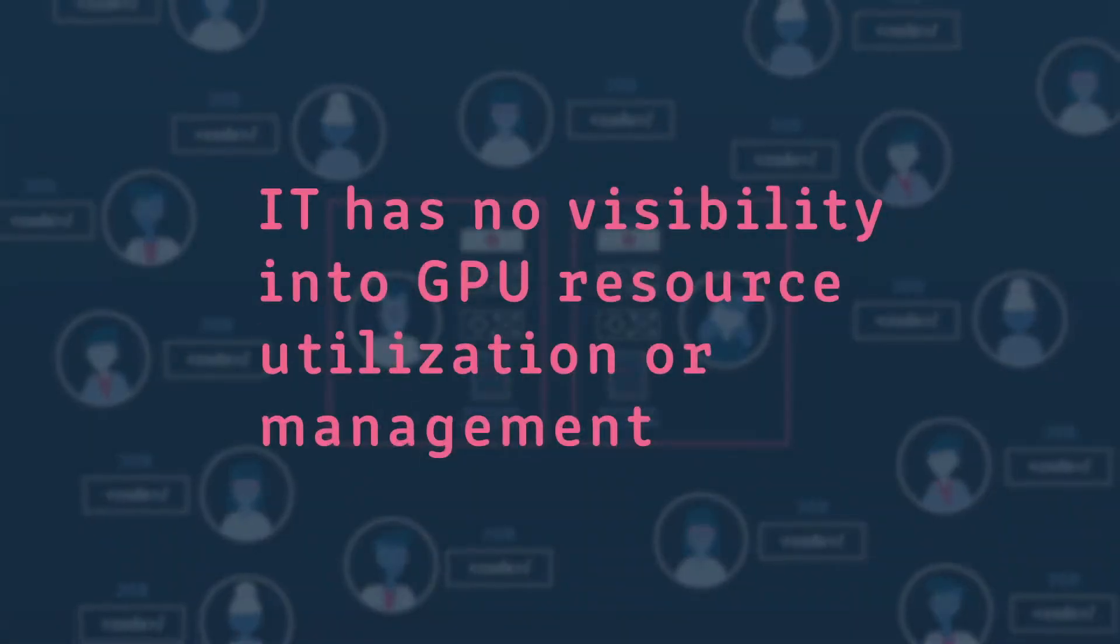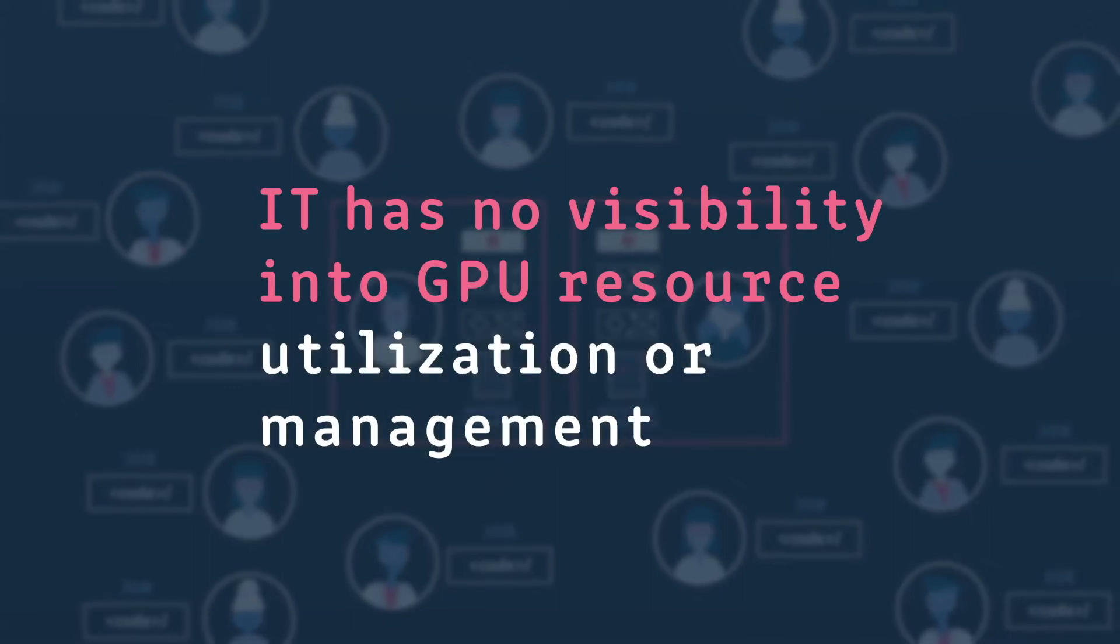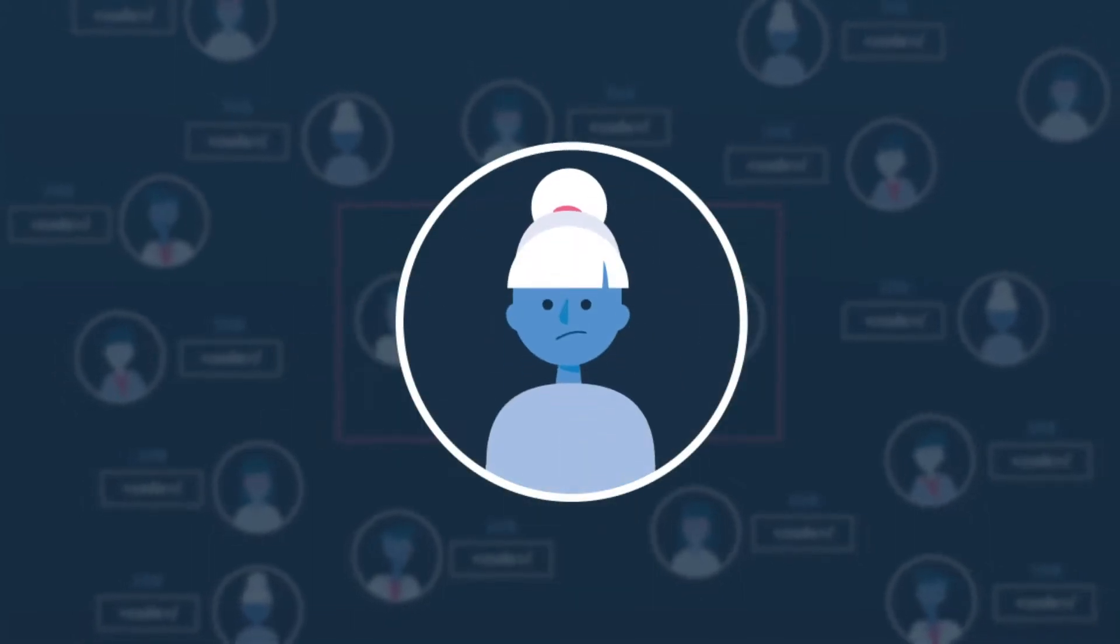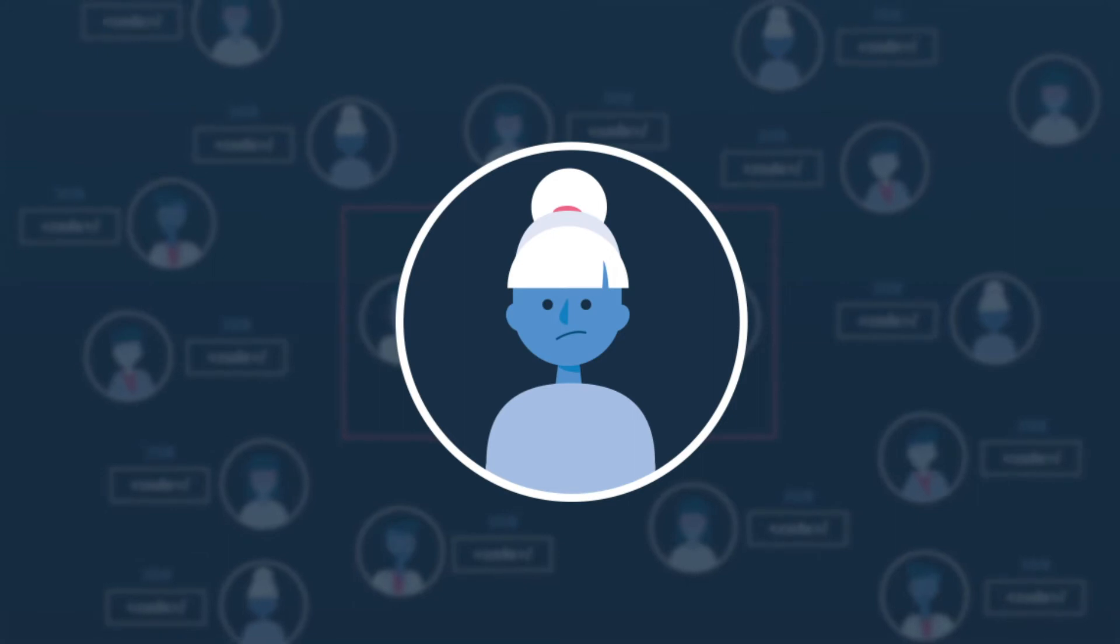IT has no visibility into GPU resource utilization or management, and data scientists spend too much time waiting for available resources.